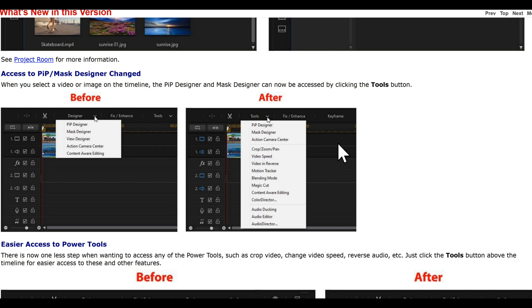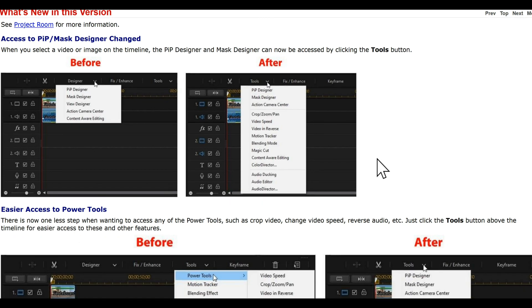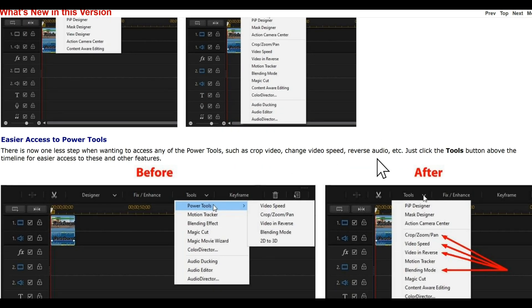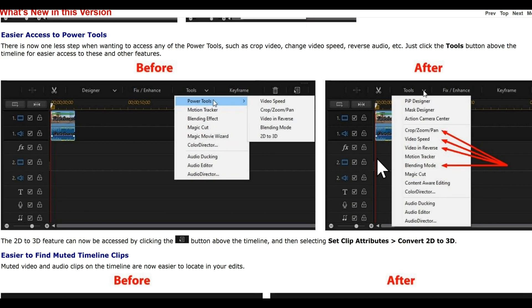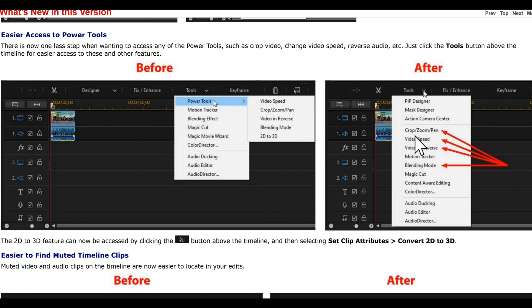Access to PiP or Mask Designer has changed apparently. You used to go to Designer before, and you'll see there that's where you would actually access it. Where now you're clicking under Tools and it's actually accessed under Tools, so some of the menus have changed in PowerDirector 18 and how you move around. Again, before you would click Tools, Power Tools, then over here to Video Speed. Where now you're clicking Tools at the top and everything's in here. So before we had one, two, three clicks. Now we're getting one, two clicks. So basically they removed one click and put everything under Tools.